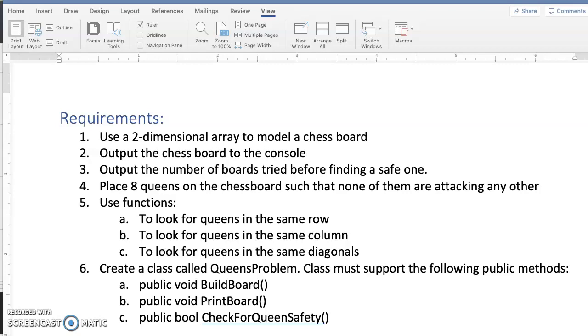Five, use functions to look for Queens in the same row, to look for Queens in the same column, and to look for Queens in the same diagonals. And six, create a class called Queens Problem.